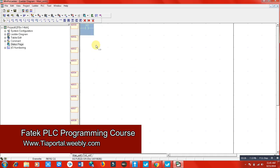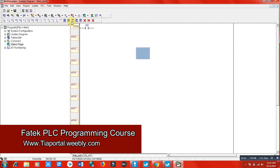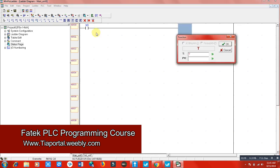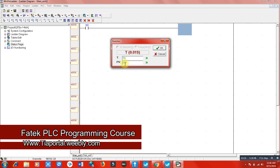Here is my input X0. You can access timer functions by clicking on the ladder element — you will see the timer option there. I will place the timer and it will ask for the details. I'll write T0 here. When I enter T0, it confirms this is a 0.01 second timer. PV means preset value — how much time you want to delay your output. I want to delay 200 counts, so 200 × 0.01 seconds equals 2 seconds.